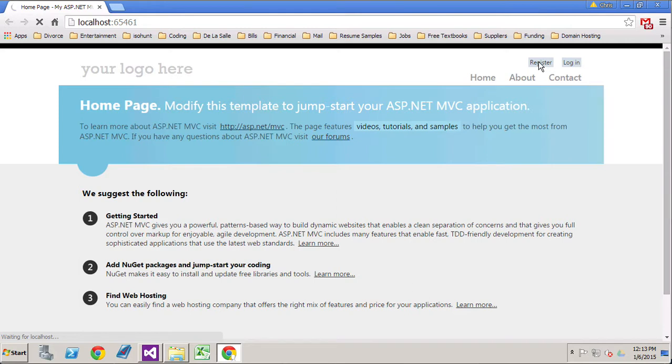Once we are on this register screen, sometimes it takes a little bit of time to load up because there's a few things to load in the background. Once they're loaded, your page will start to load much faster.